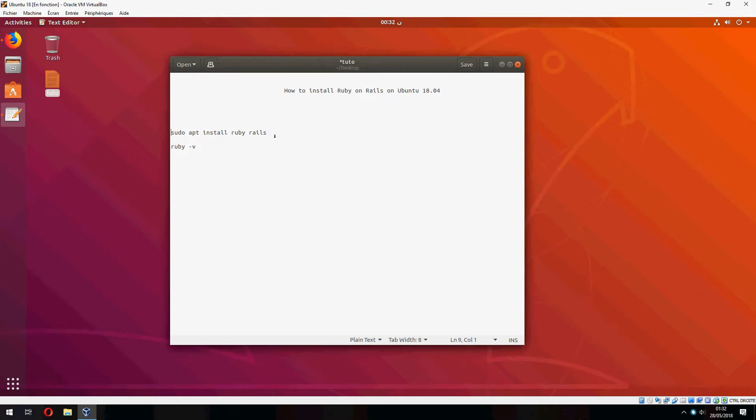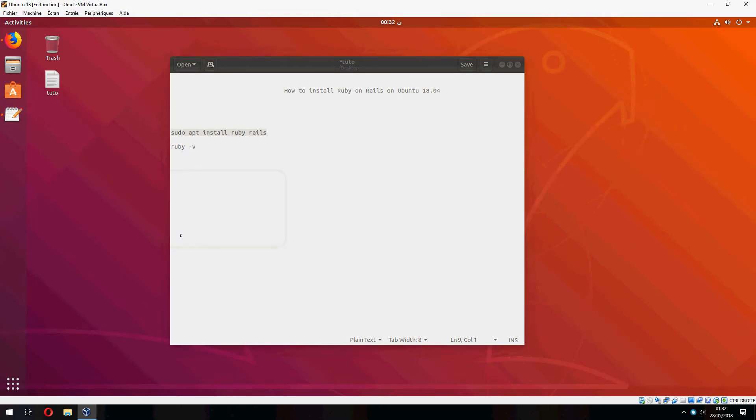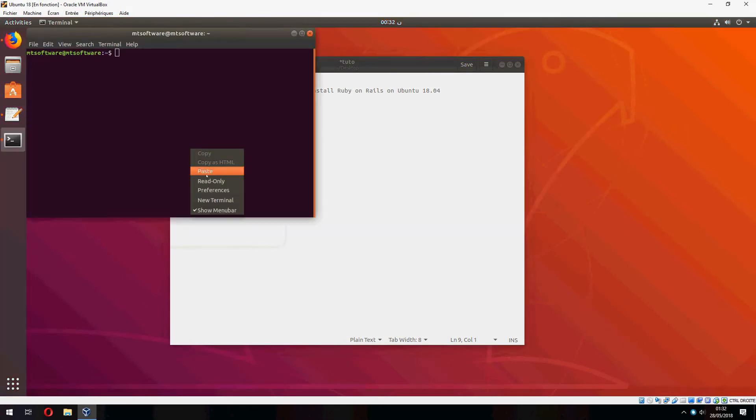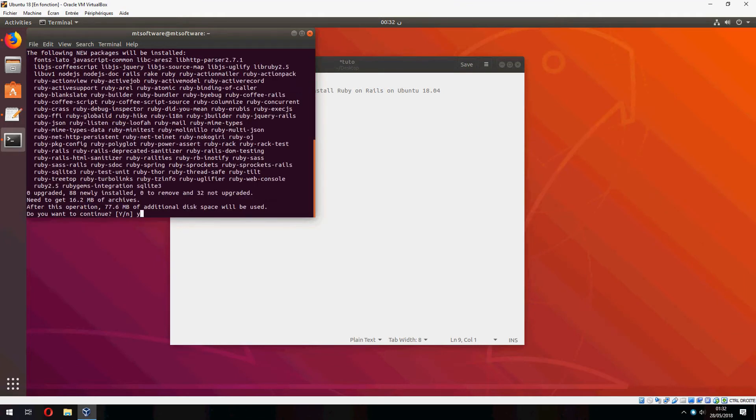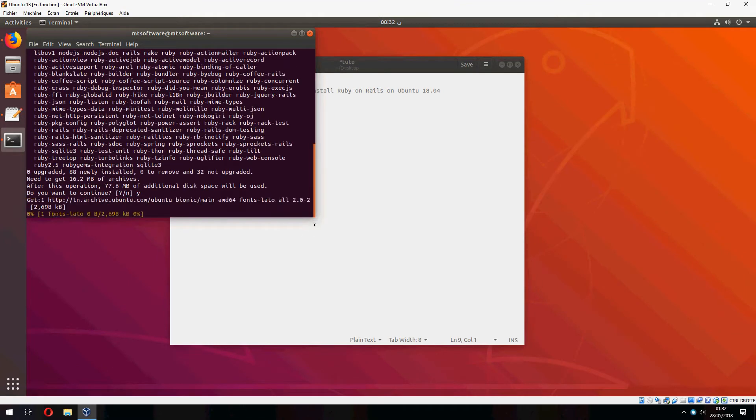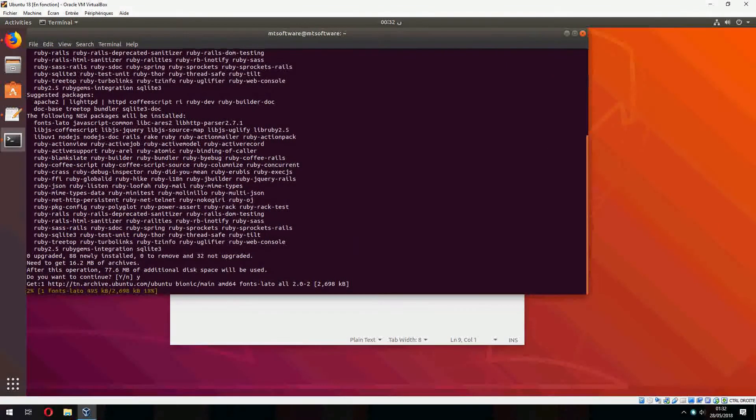Ok, let's open terminal and copy the first command. And yes to continue. And this starts to install, please wait.